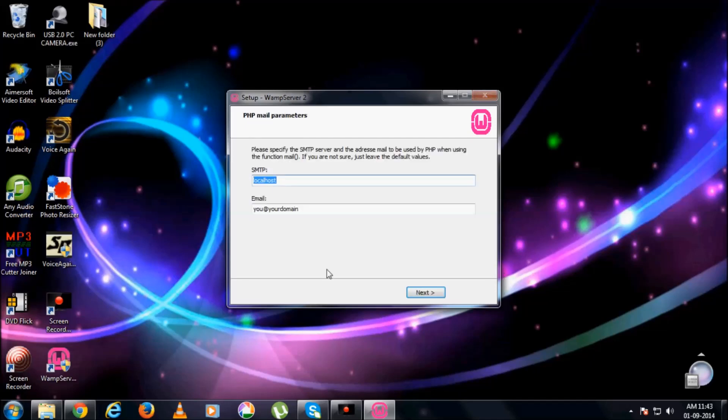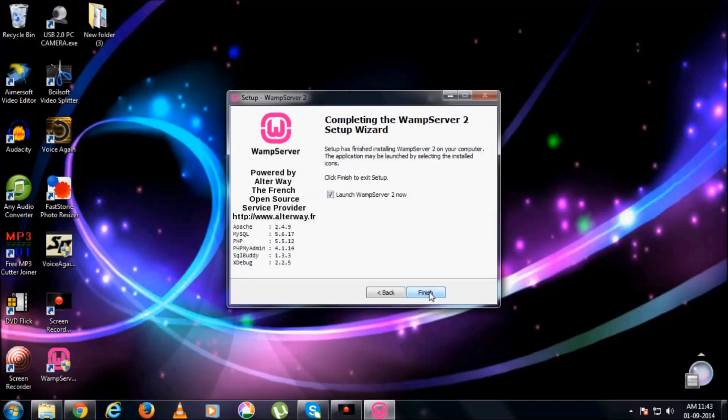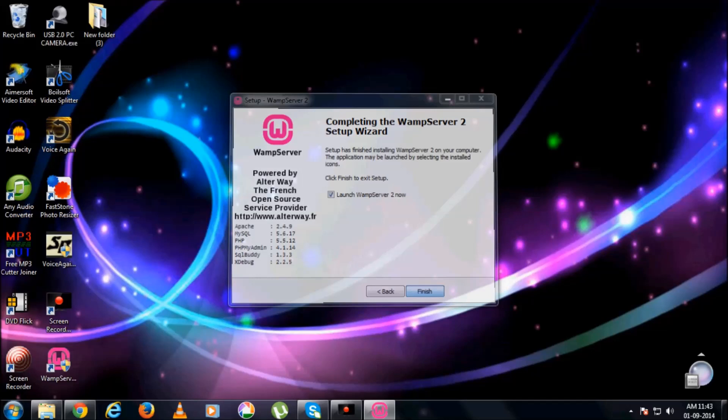Installation will finish. Localhost, domain, next. Finish.